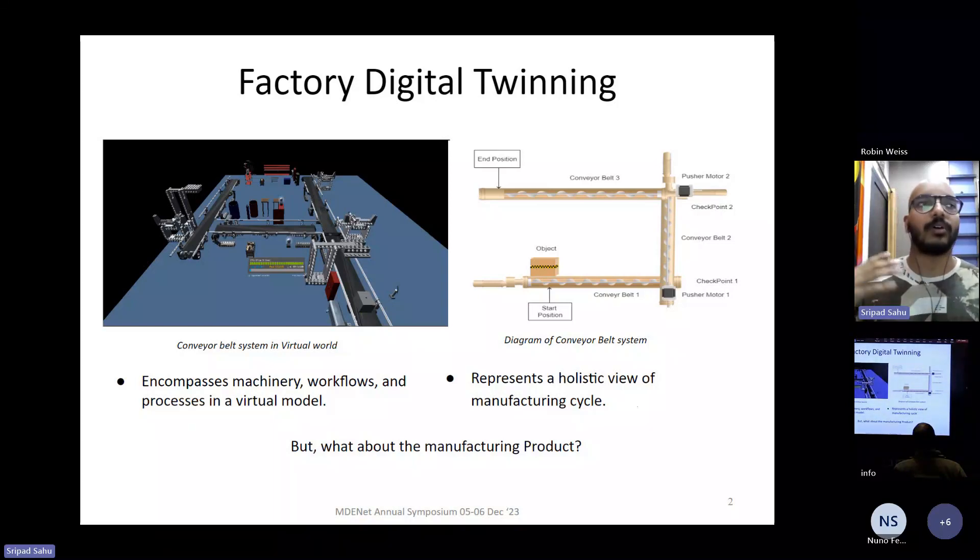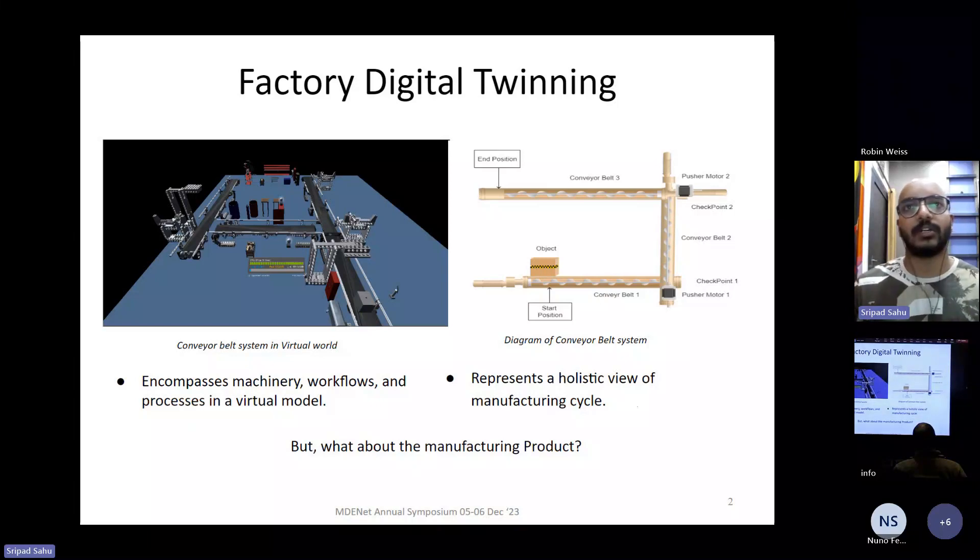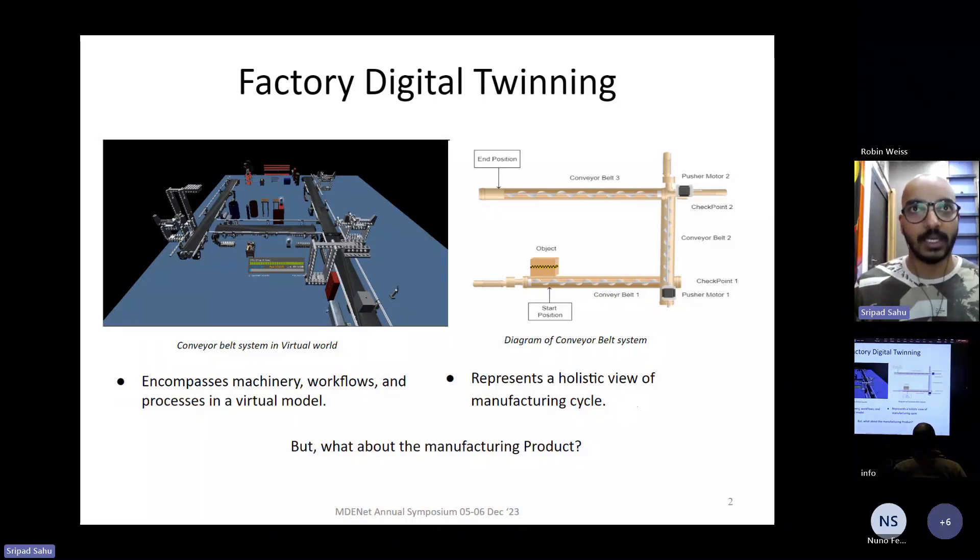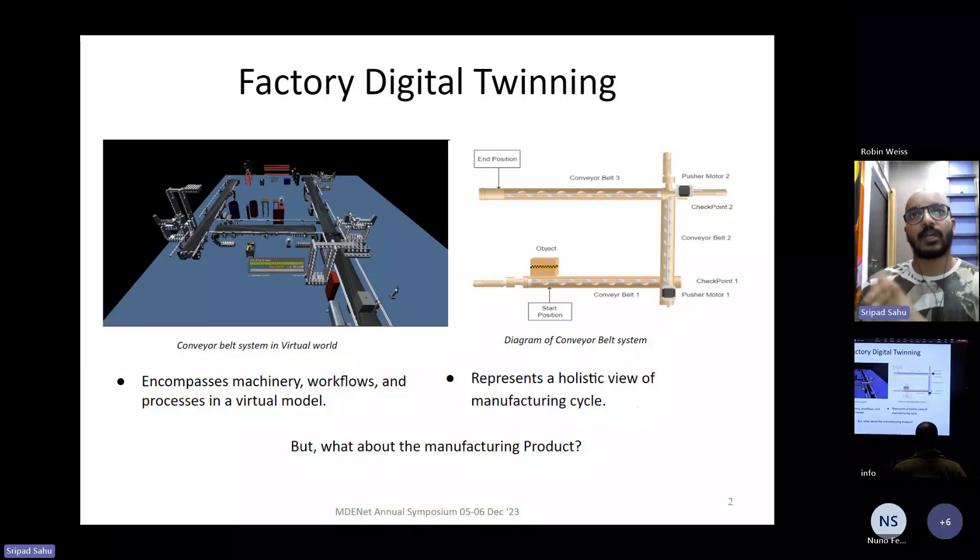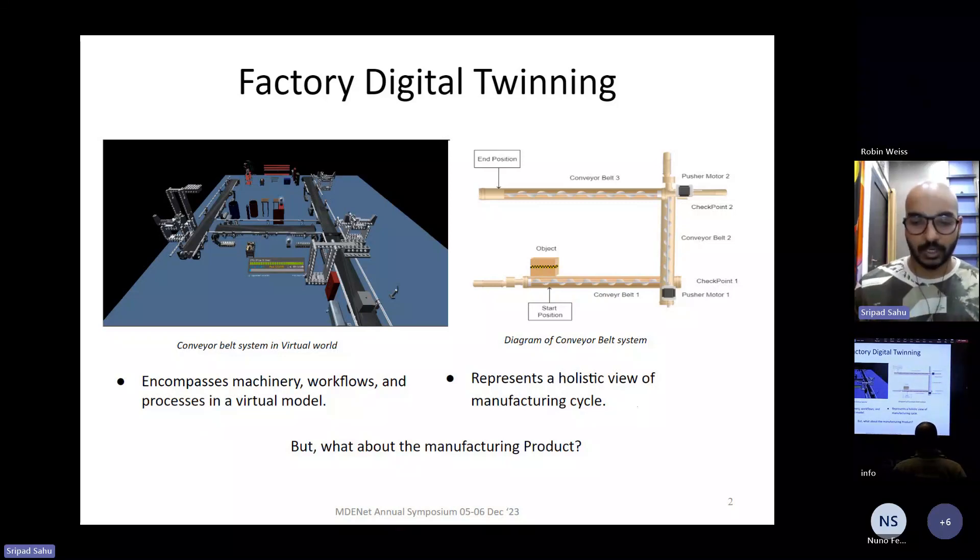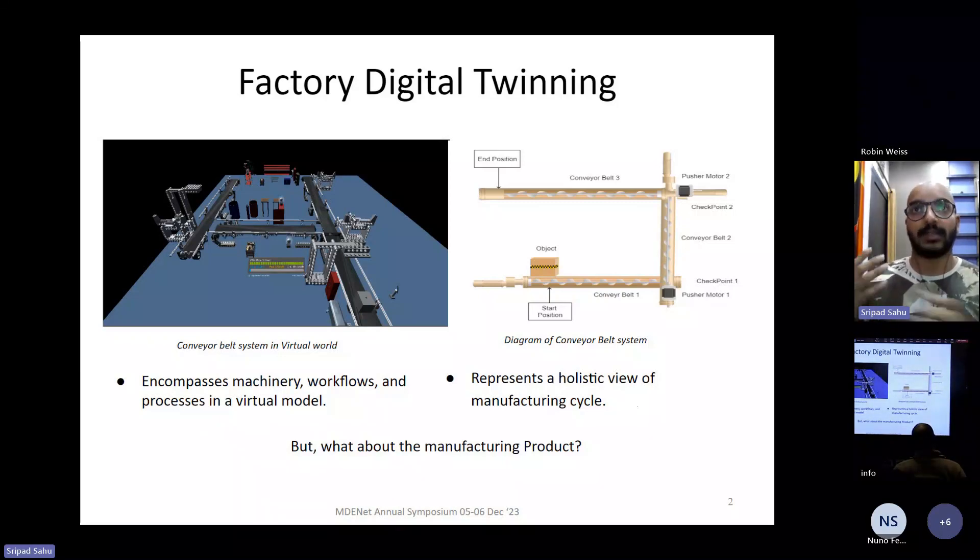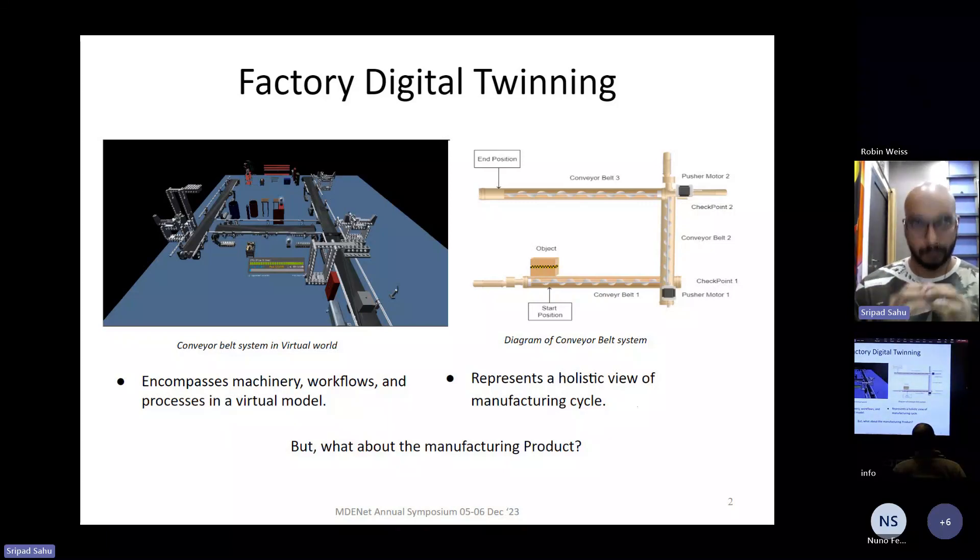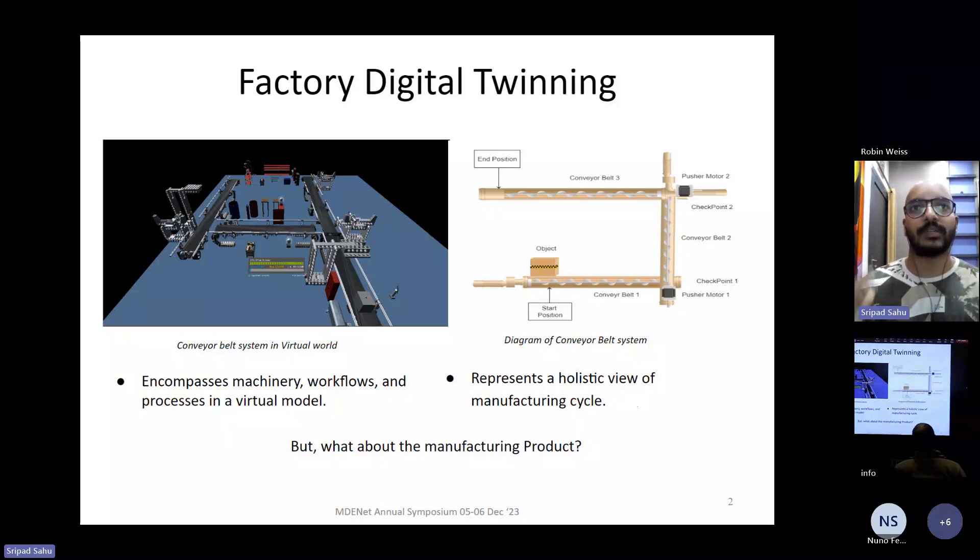As we know, the purpose of a factory digital twin is to provide a complete picture of our entire manufacturing cycle, but without having the knowledge of the product that is in manufacturing, the purpose of the digital twin is kind of incomplete.